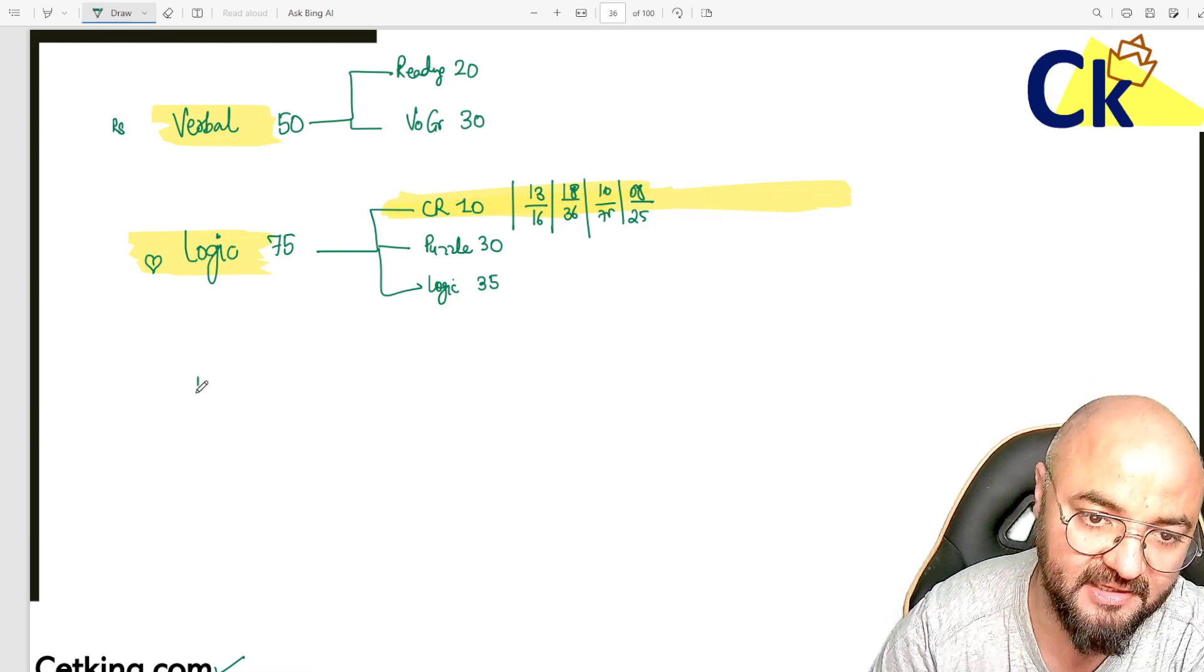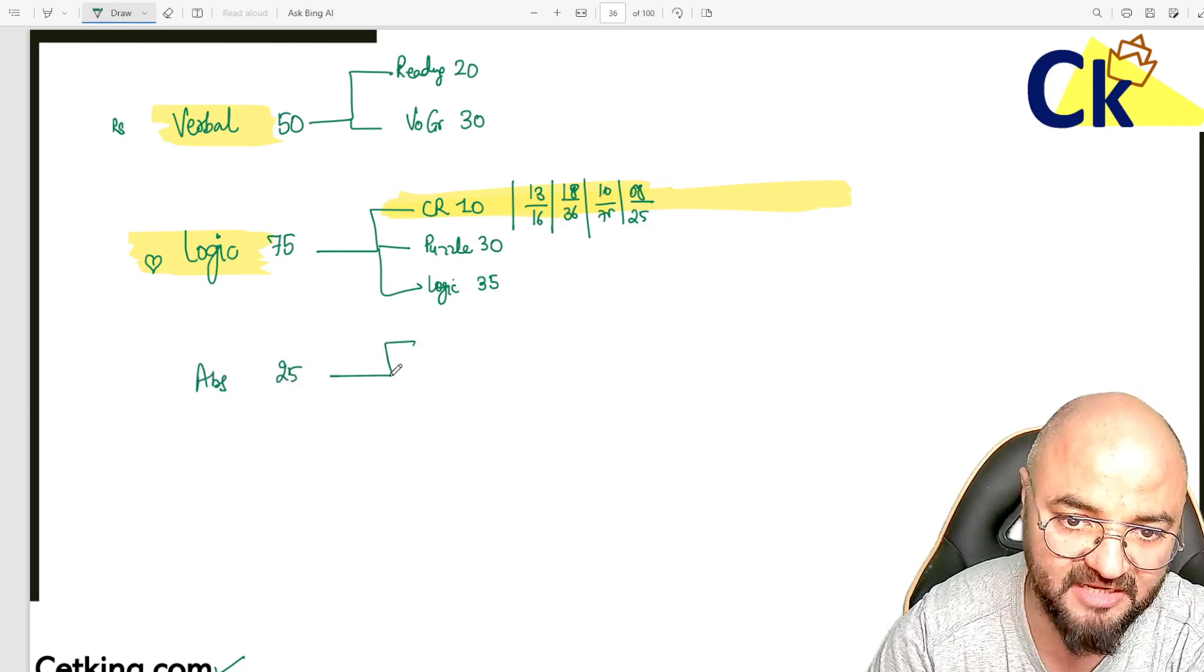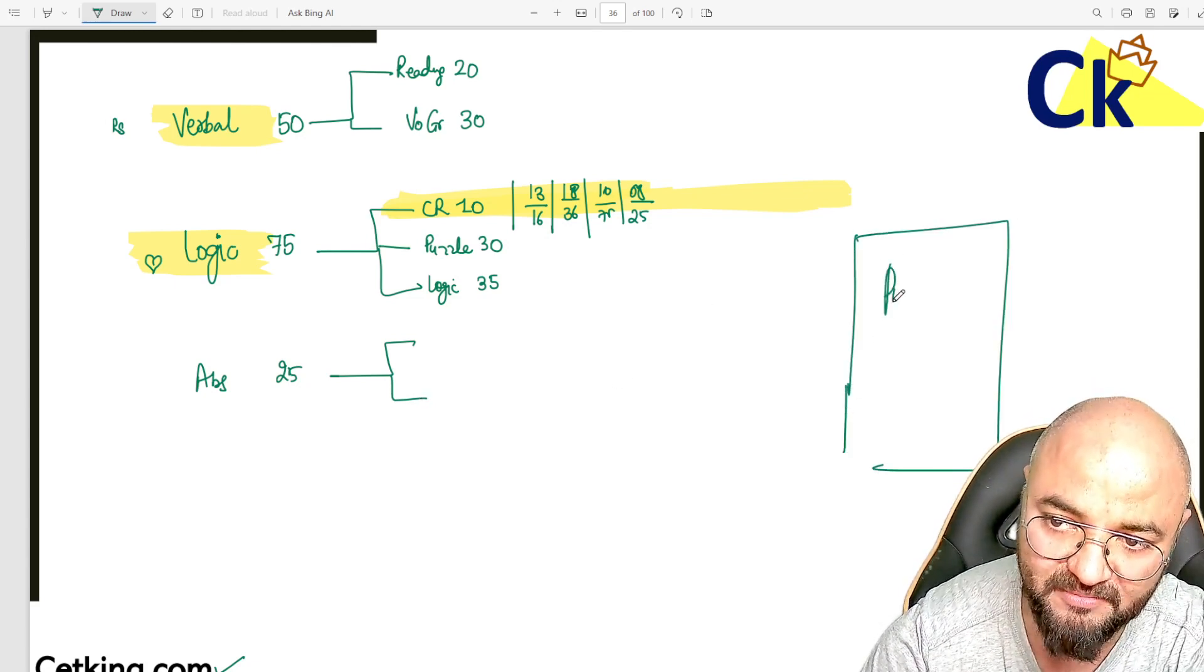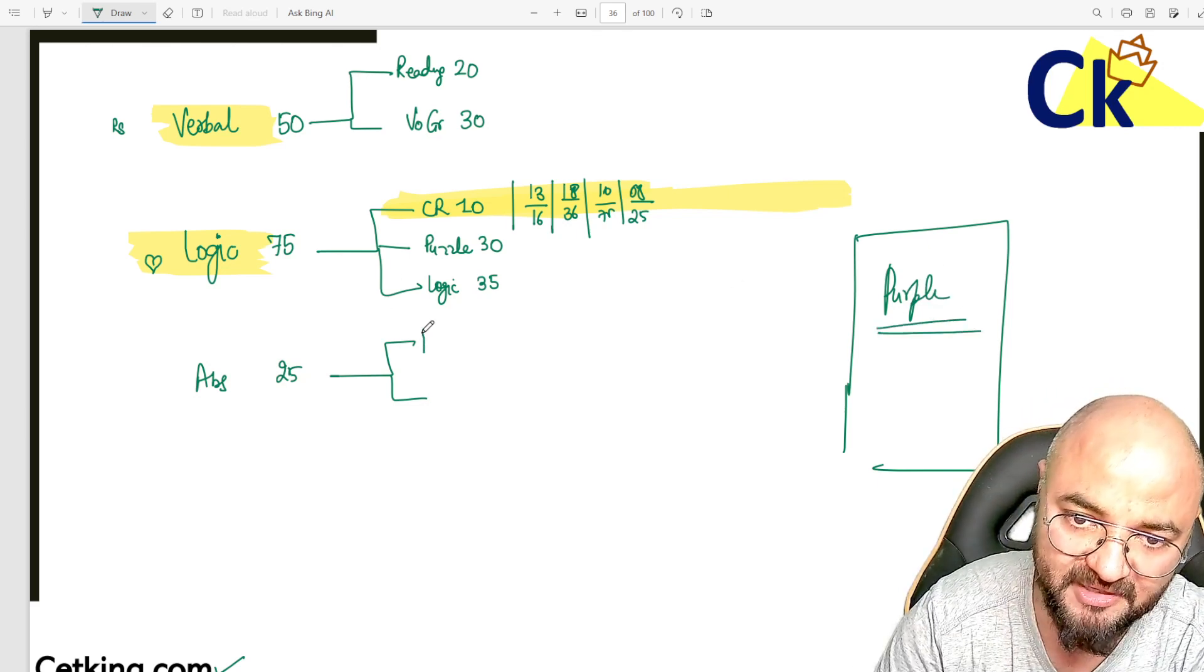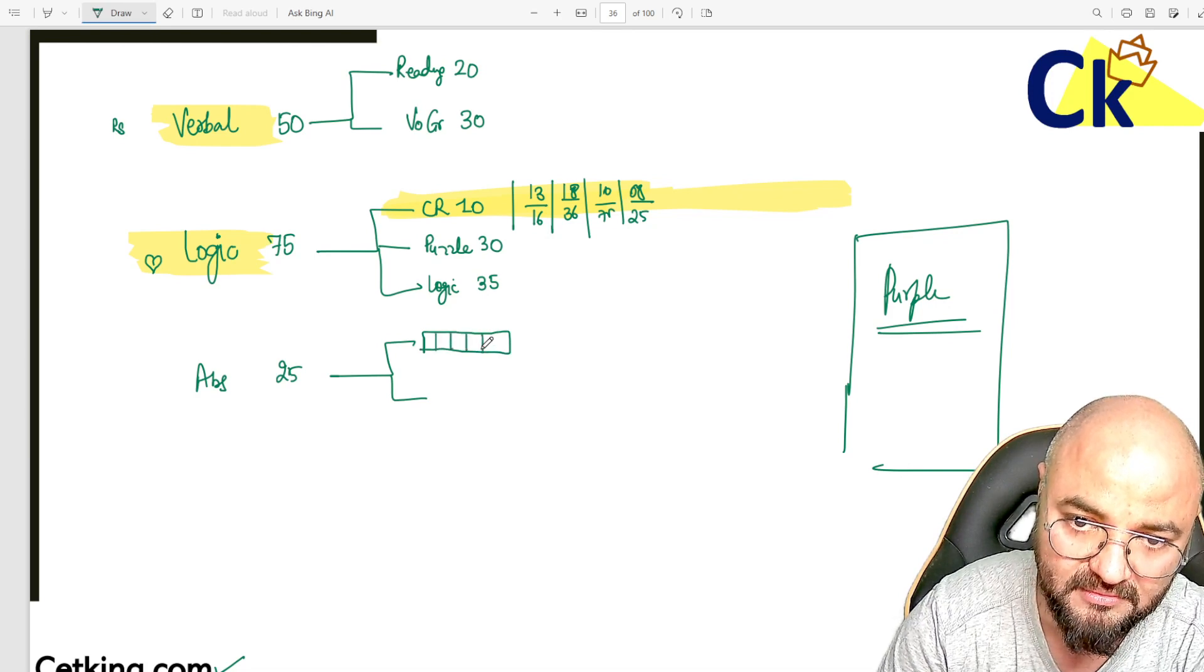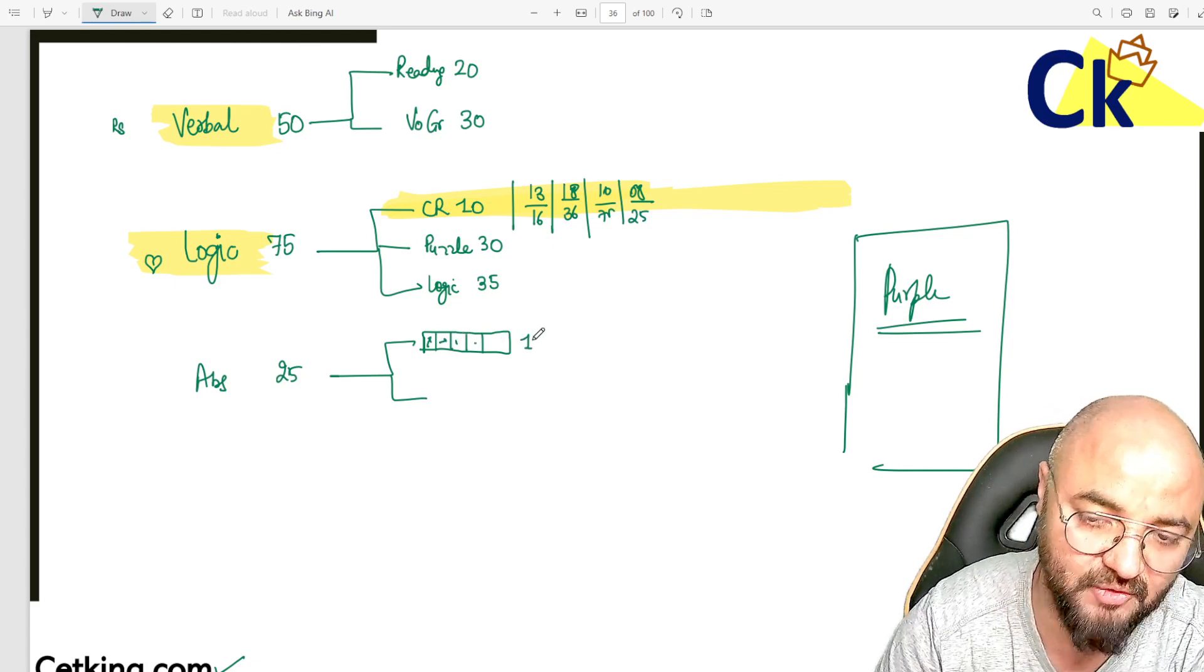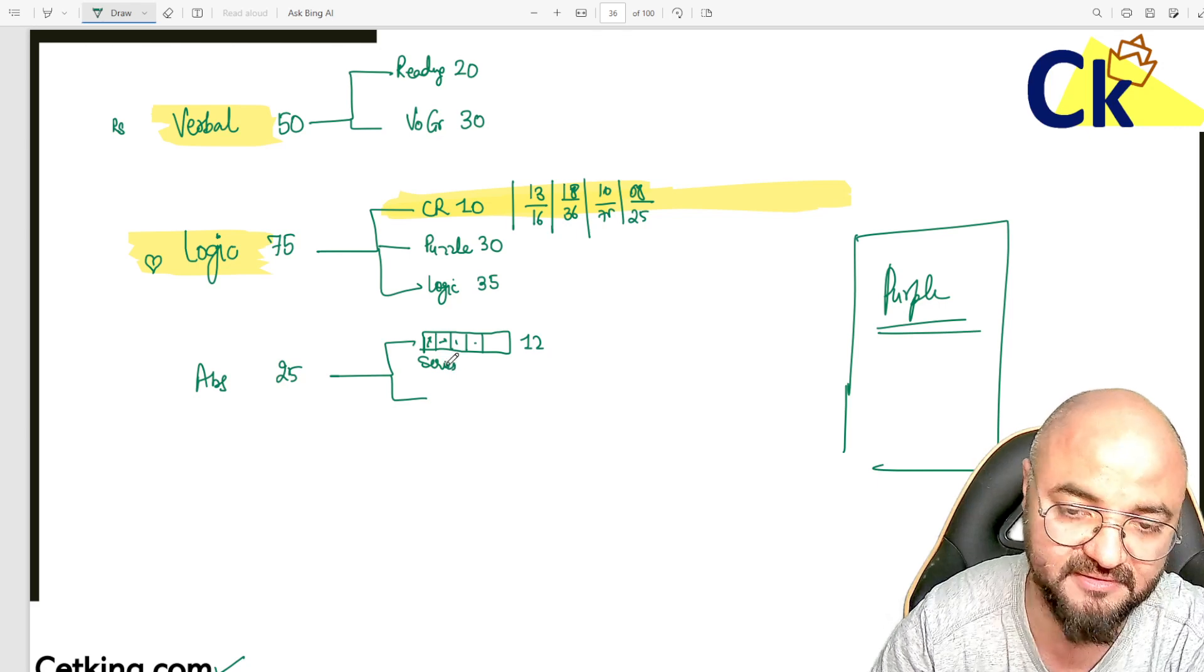Then I move to Abstract - 25 questions. There are two types in this. I am doing the breakup of the complete purple book. First type is series-based questions: first arrow was like this, then arrow went here, where will the arrow go? This is around 12 questions, the traditional abstract.